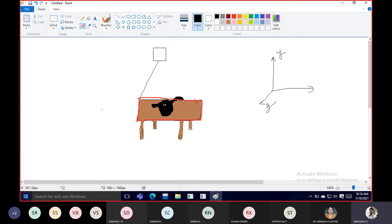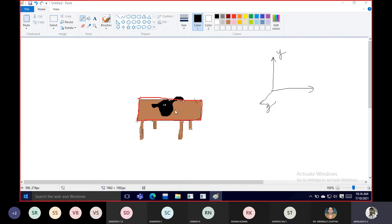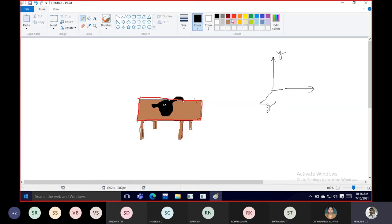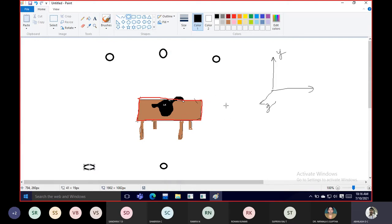The question asks us to define suitably the position and properties of light. The light source can be positioned anywhere — on top, on the bottom, from the side. One property of light is that it creates shade. If the light source is on top, the shading color should fall on the opposite side.